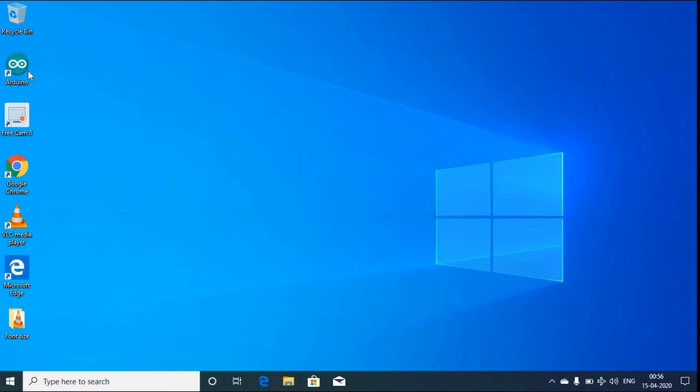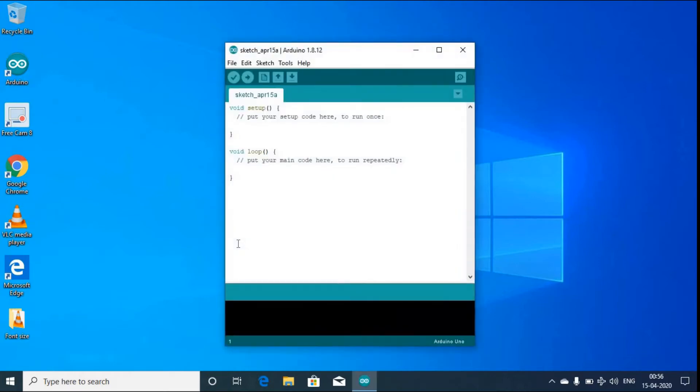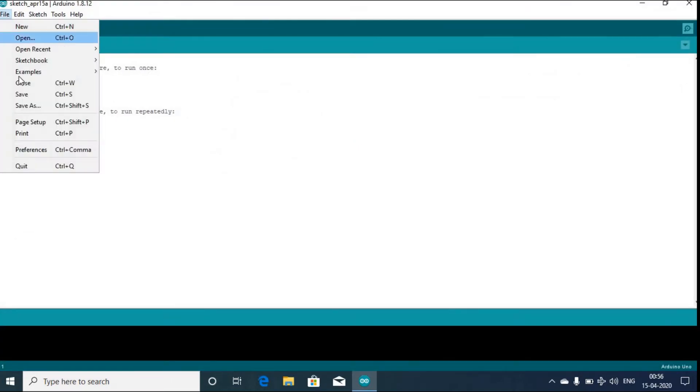First, I will open the Arduino IDE or the Arduino software. It will take four to five seconds. Once this is opened, I will click on File and in File I will